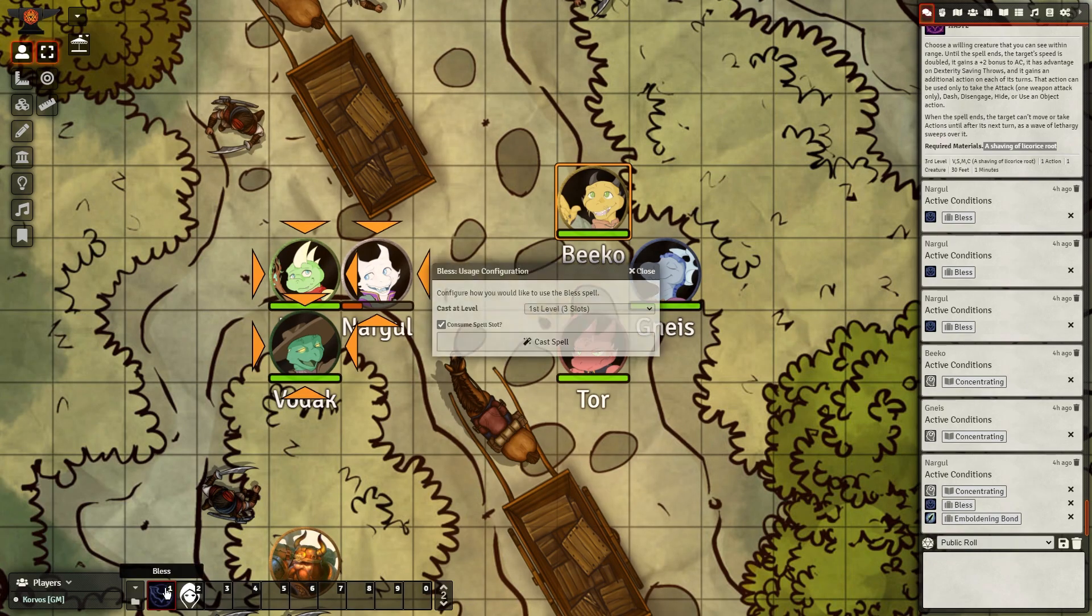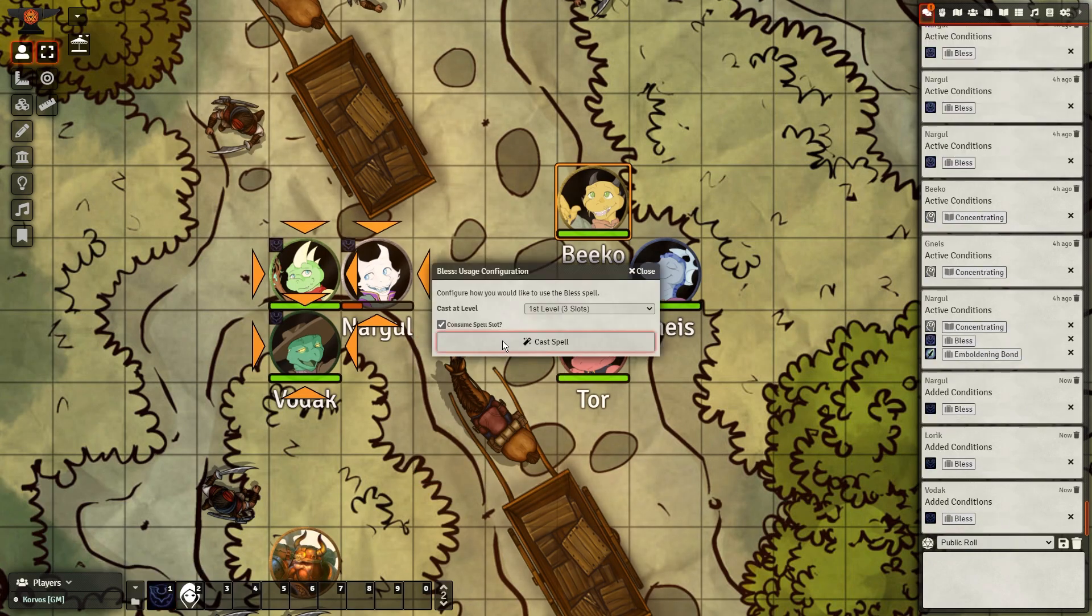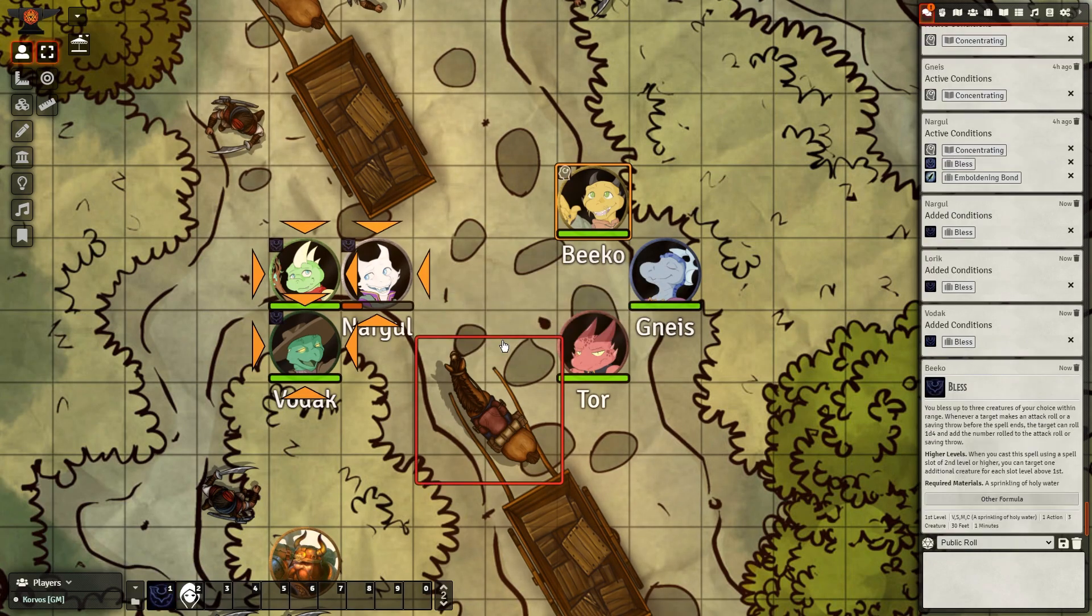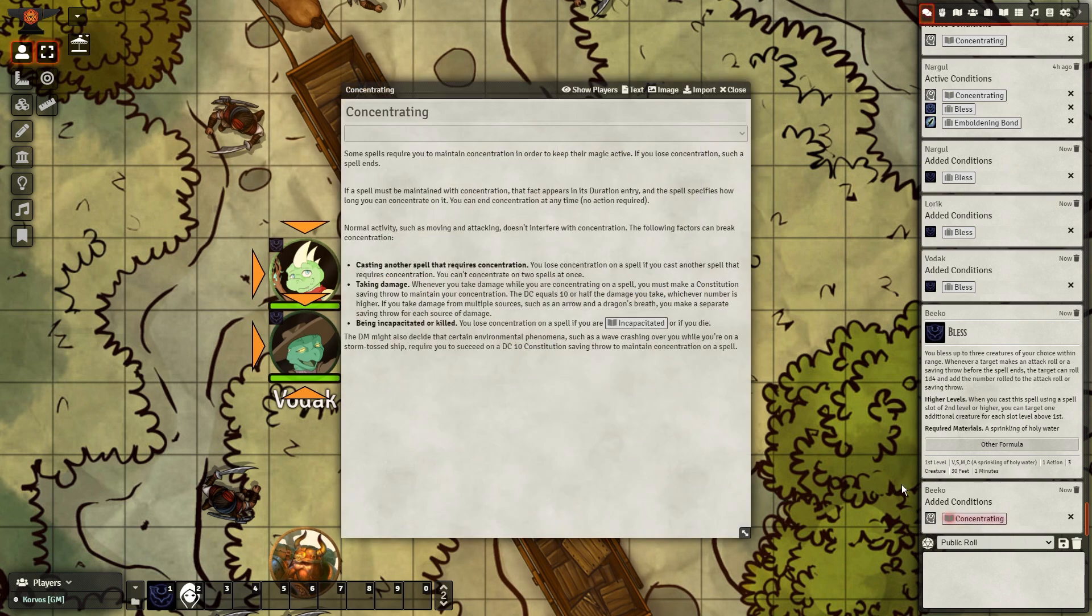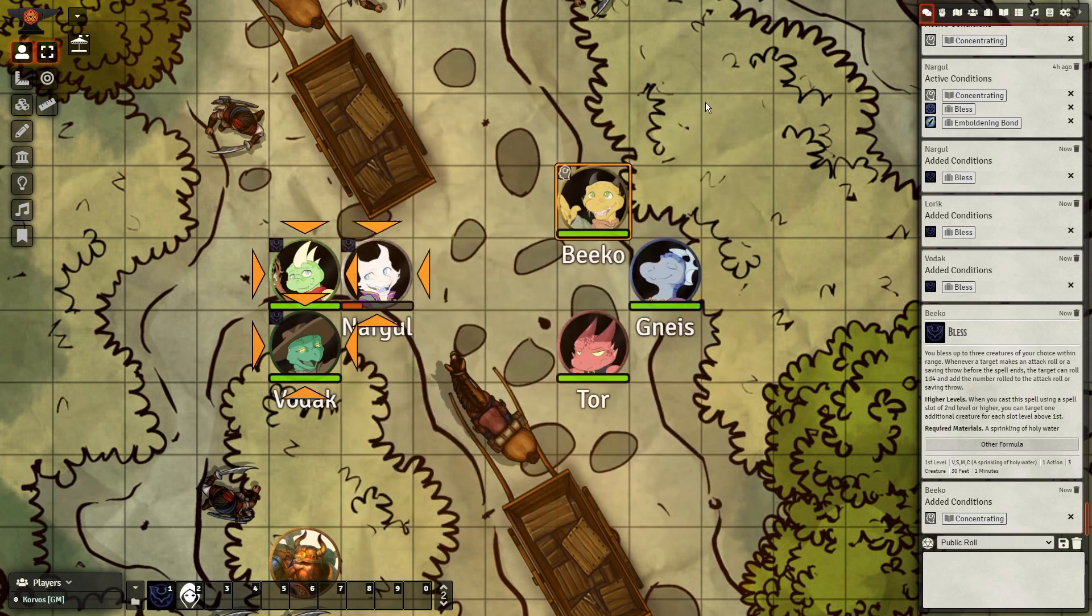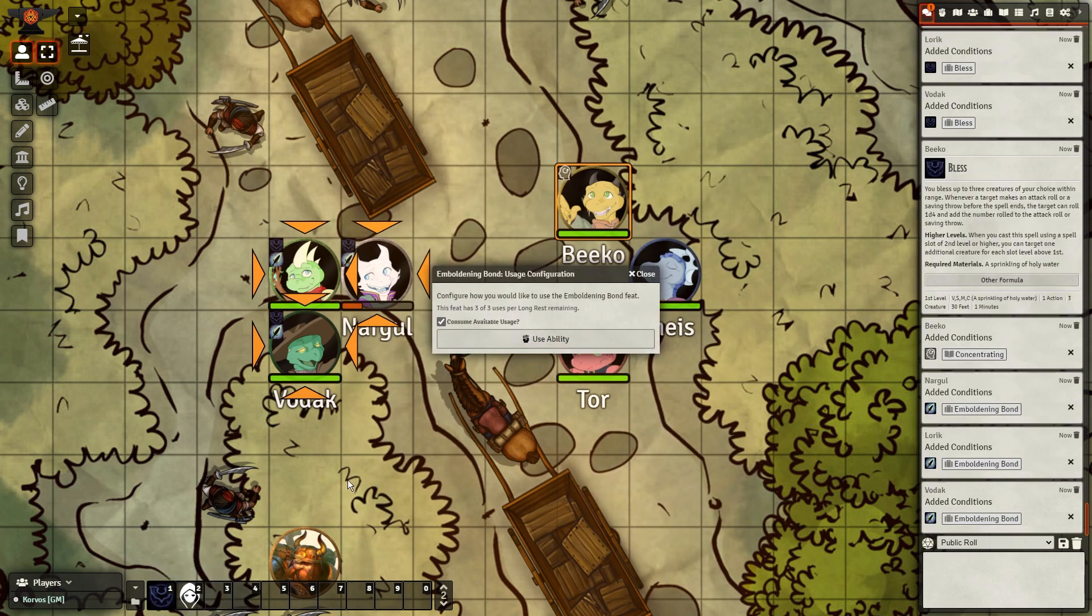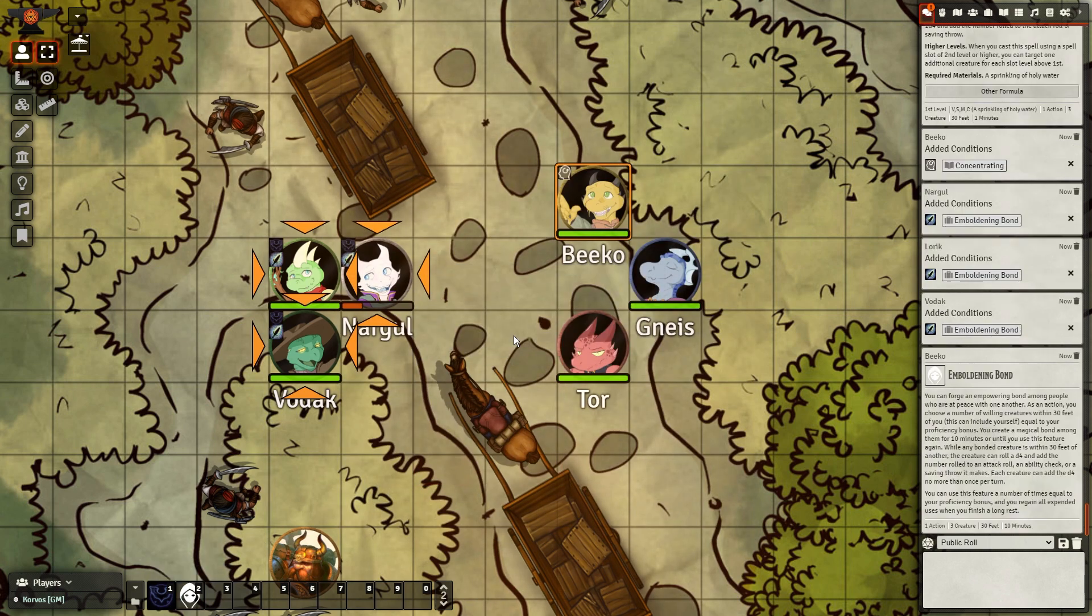Combat Utility Belt makes running combat much easier on everyone involved by automating concentration checks and automatically applying conditions to tokens when certain spells are cast.